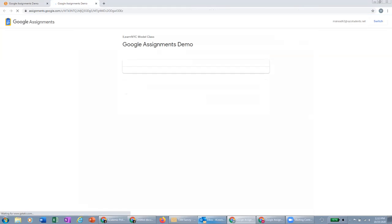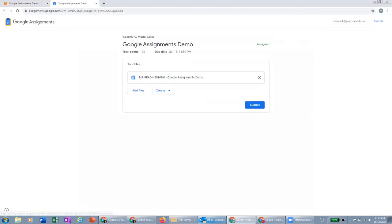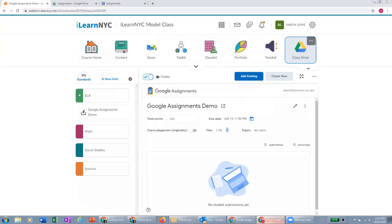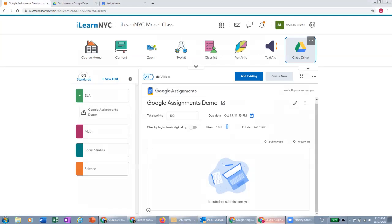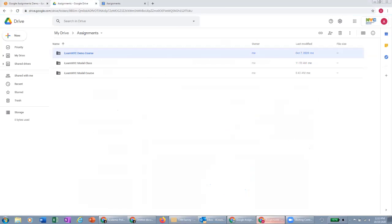The reason being is because in order for them to submit their assignment, they have to be at this screen. And in order for you as the teacher to see their work appear here, they need to submit their work. Otherwise, you'll have to access it from the assignments folder and drive.